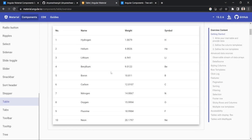Tables are a very commonly used data structure and also a very commonly used view across many websites. On many websites, data is shown in list format or table format. If you have to show some structured data, there is no better way than a table to show it on the UI.